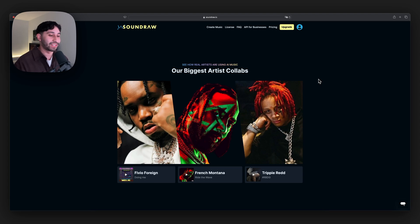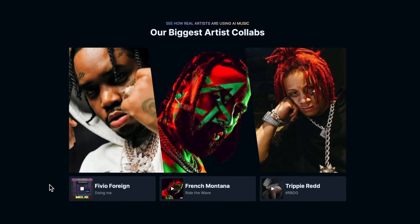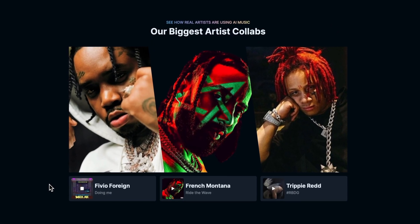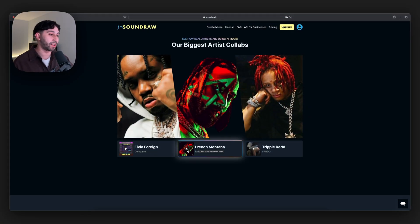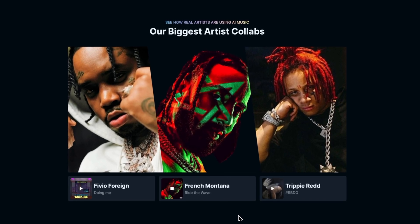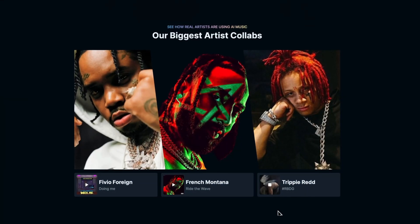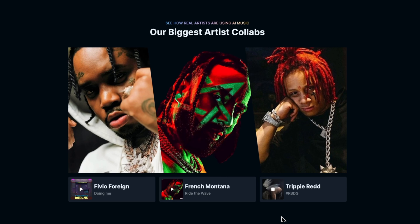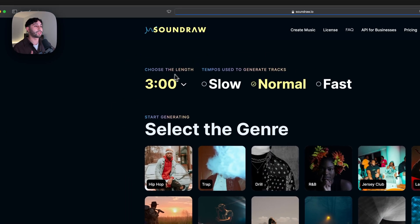If we scroll down here you can see there are really big artist collabs. There's Favio Foreign — let me know in the comment section how you say his name — his song is called 'Doing Me.' These are real songs, that's pretty fire. Then there's French Montana, pretty sick. And then we have Trippy Red, I'm assuming it'll be a little slower, a little more melodic.